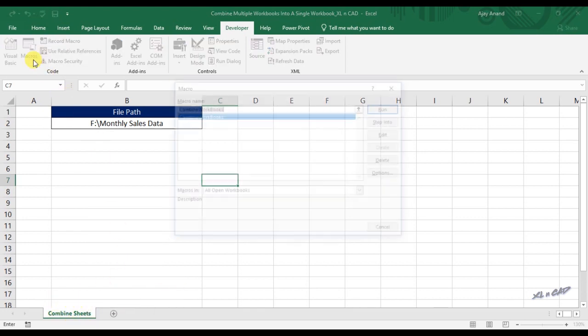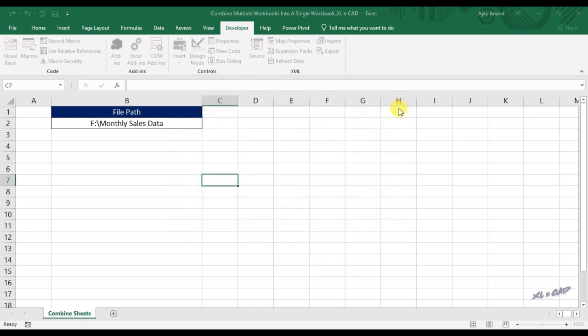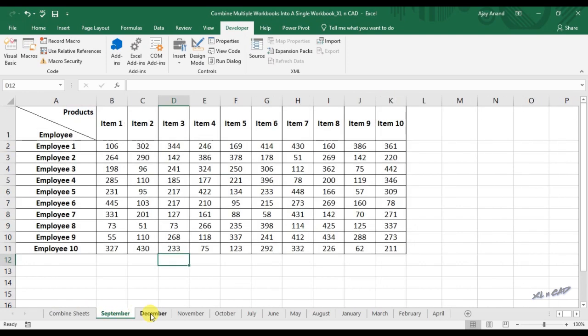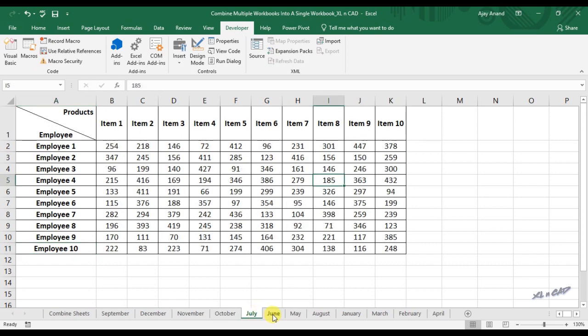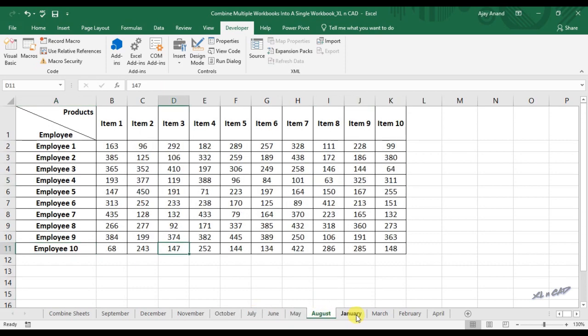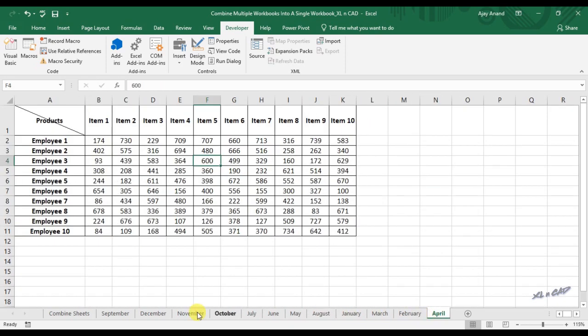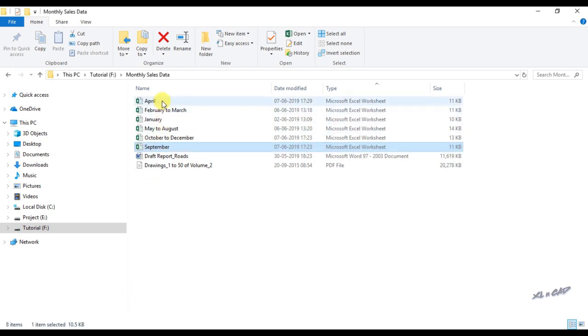Click on macros. Execute the macro called combine workbooks. And all those worksheets in the 6 workbooks of that particular folder monthly sales data are extracted into this workbook.